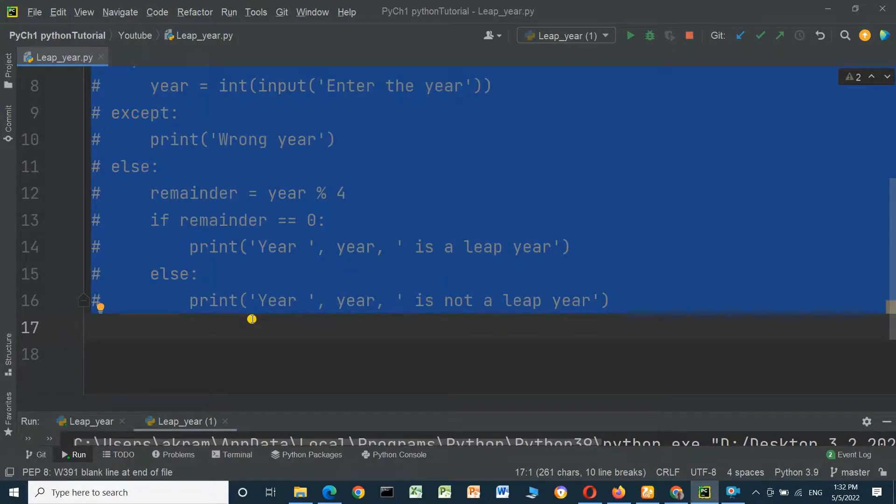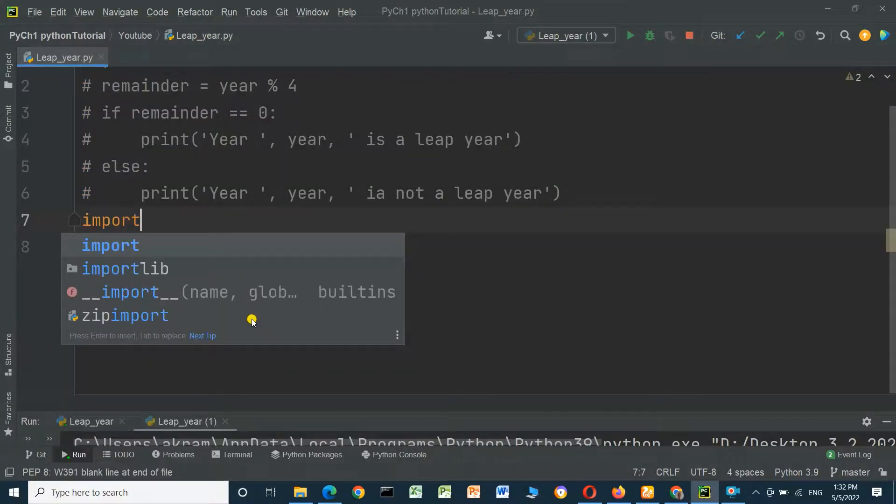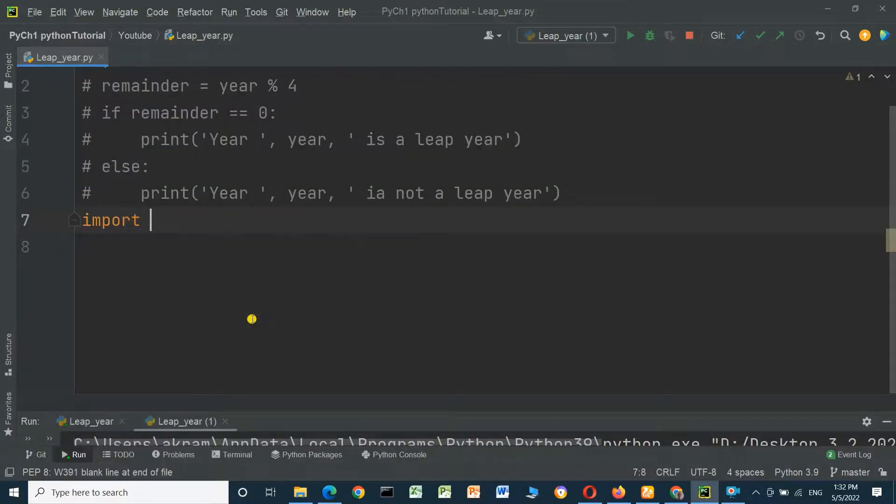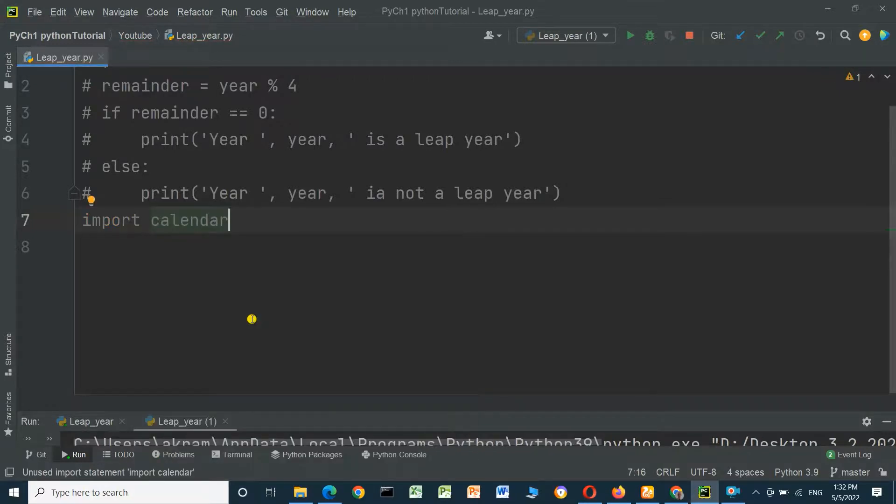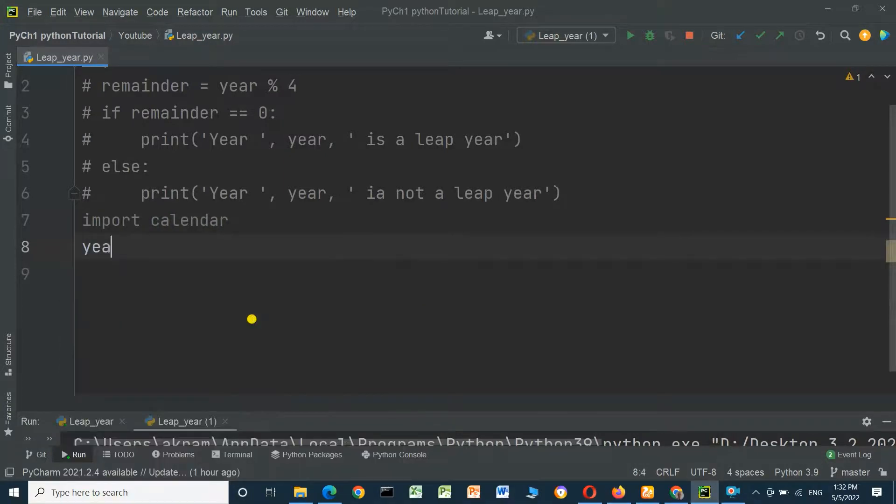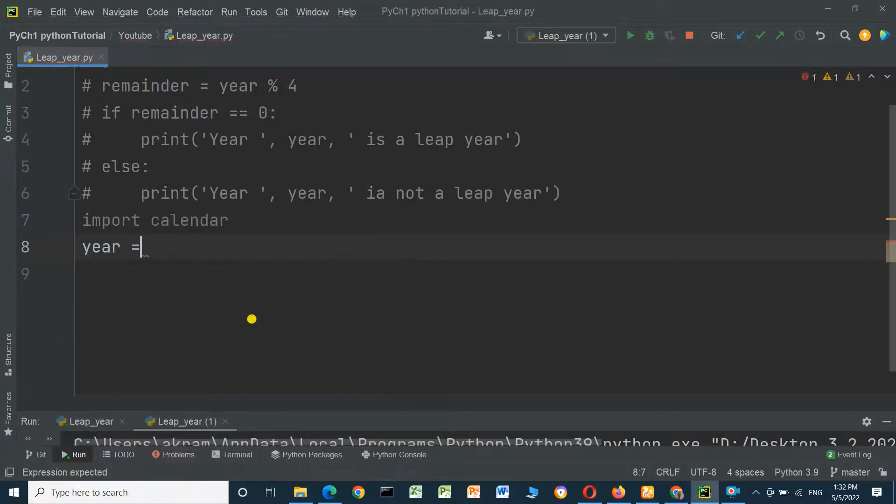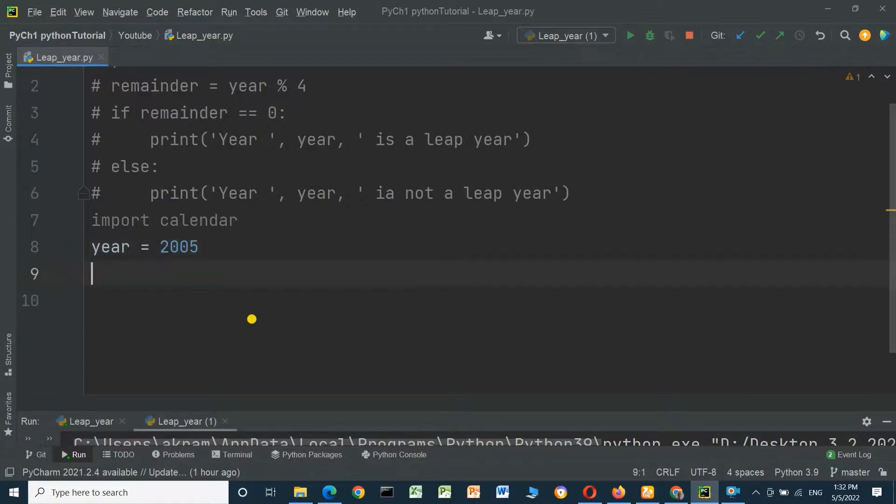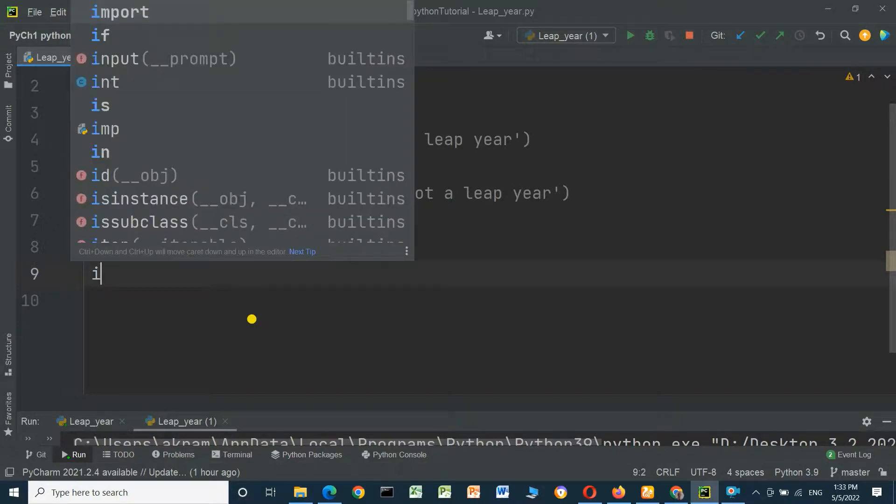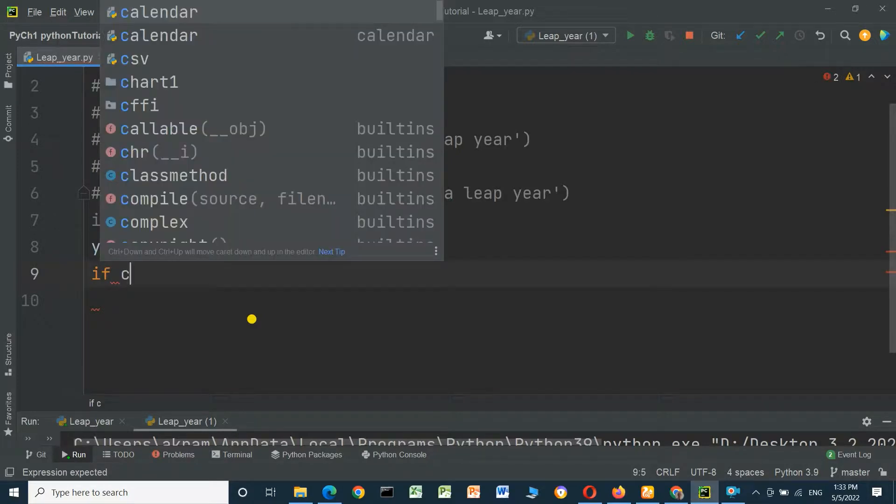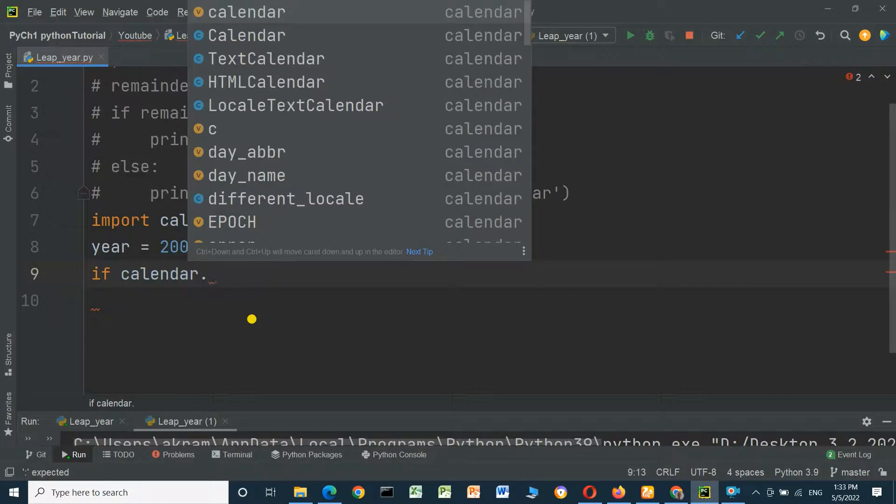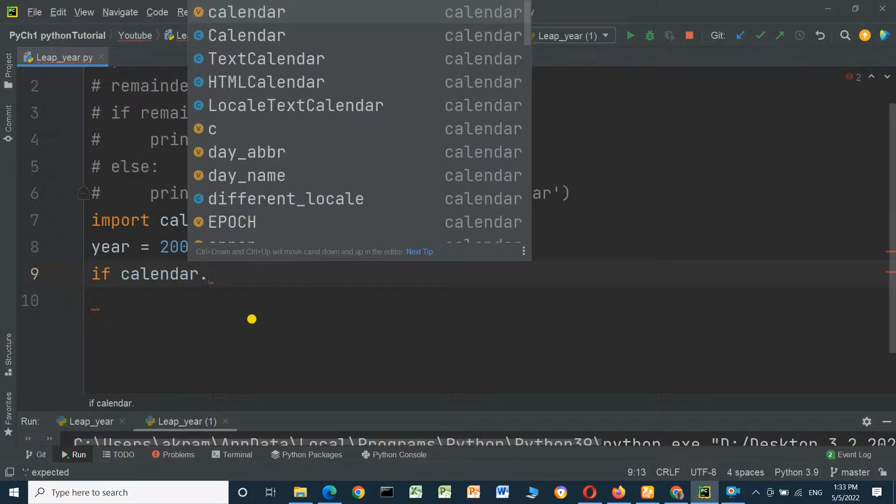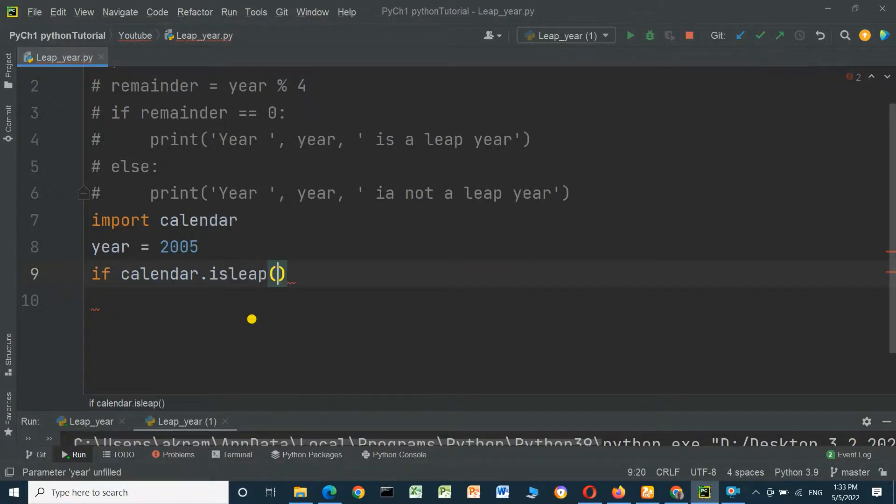Now we will use calendar. We can import calendar module, it's a Python program, and we will check also the year if it is leap or not. Here, 2005. We can check if calendar.isleap, and we will put the variable year